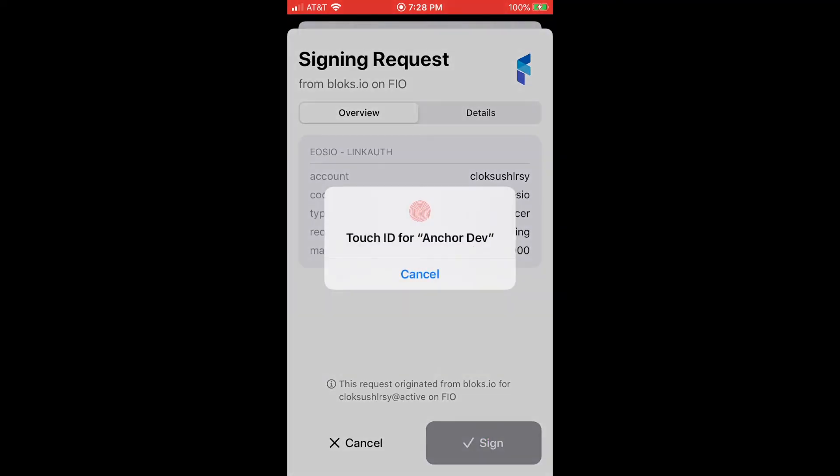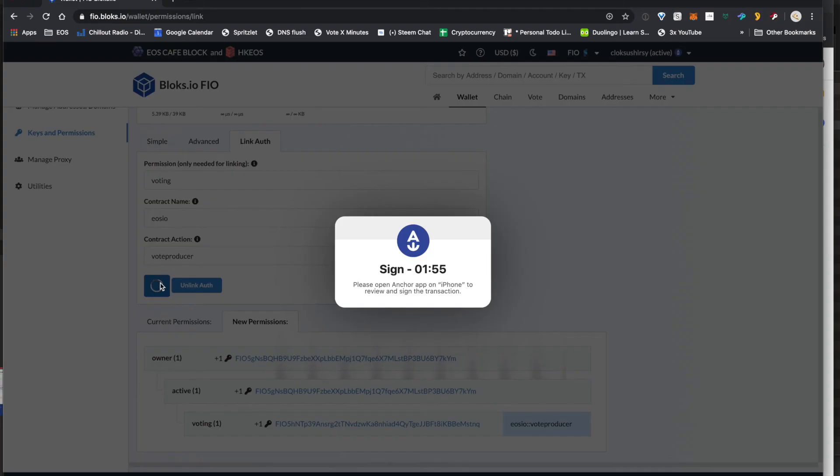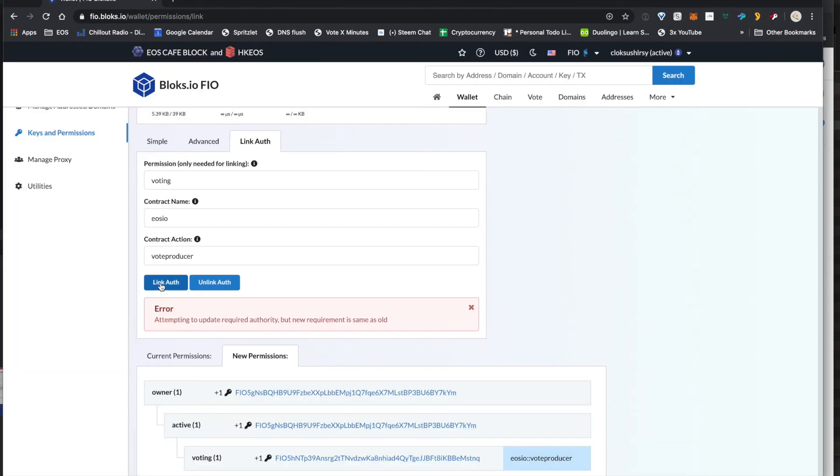Now in this example, it's actually going to show an error. It's because I've already done this on this account, but it is just verifying that the link authorization is already set up. So there's no changes there. And if you're doing it for the first time, it'll come across as green there.